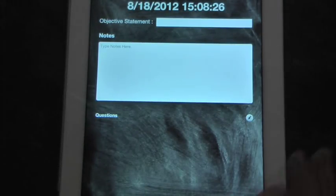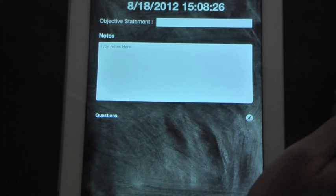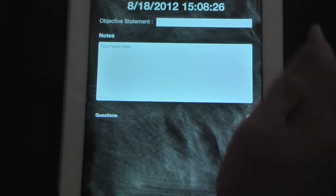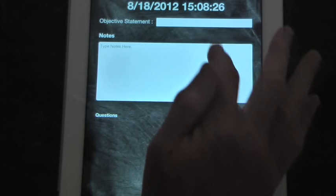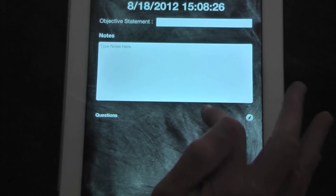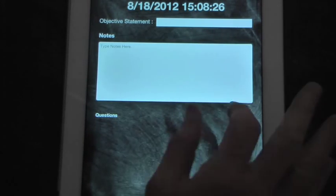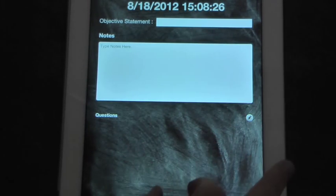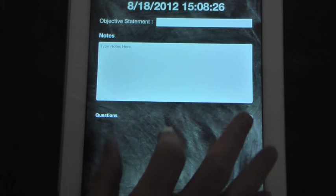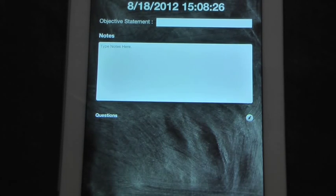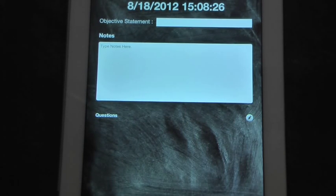First is the note screen. The note screen is set up like in the Cornell note format. You have your objective statement, you have your notes. As you're taking your notes, if you have questions, you can go down here and put in the questions you have as you go that you can either ask the professor after the lecture or you can look them up that night as homework.